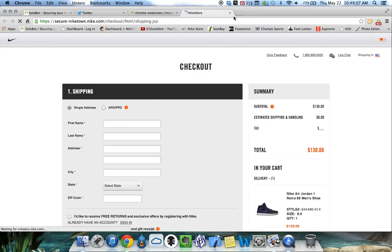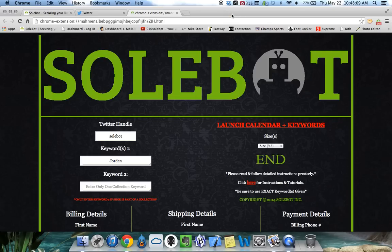This bot is available for purchase at 010sobot.com. Feel free to email me at support@010sobot.com if you have any questions and good luck.